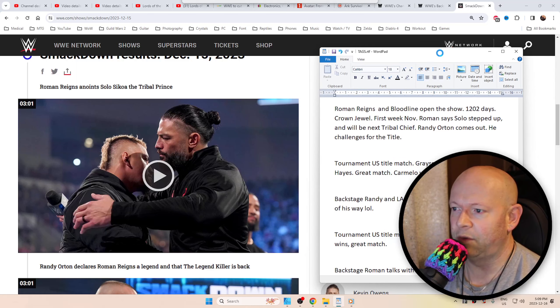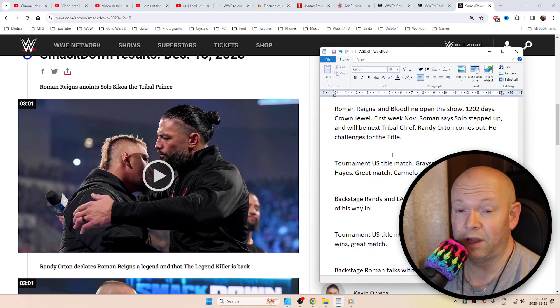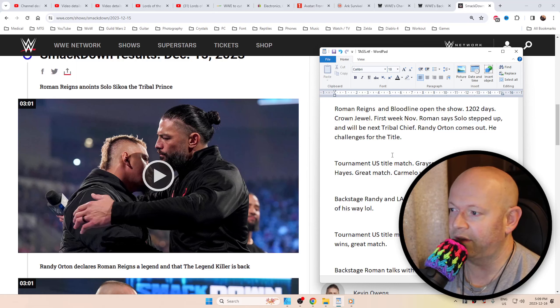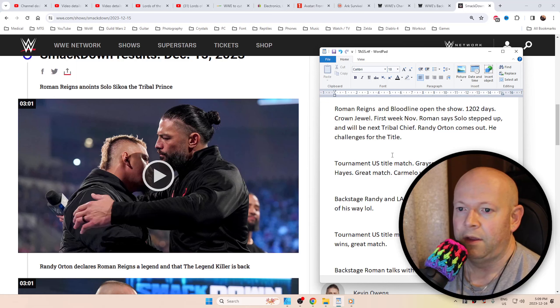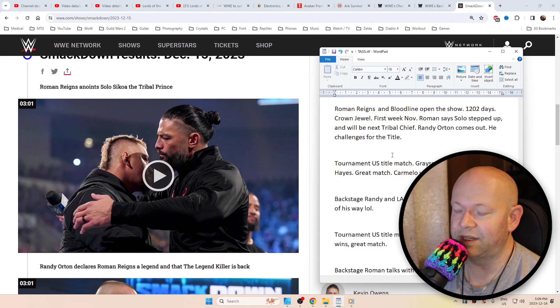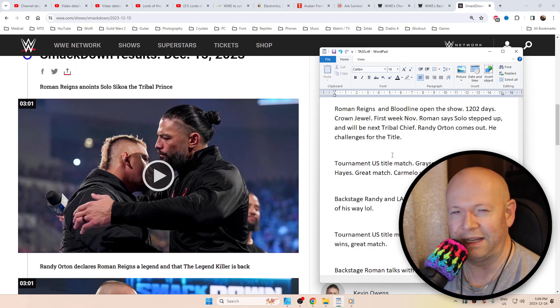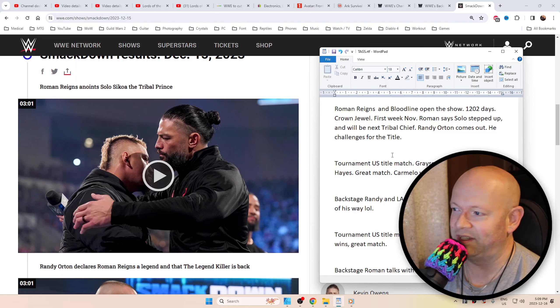Roman Reigns and the rest of the Bloodline, which is pretty small now compared to how it was before, anointed Solo Sikoa as basically the tribal prince. He is going to succeed Roman Reigns in the future. It's not going to be Jimmy. You could tell by his body language he thought it was going to be him, and it was not him.